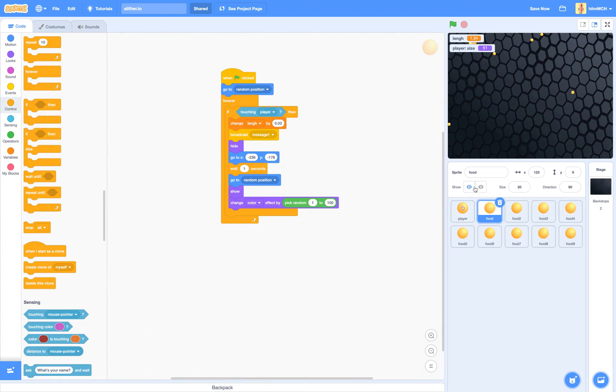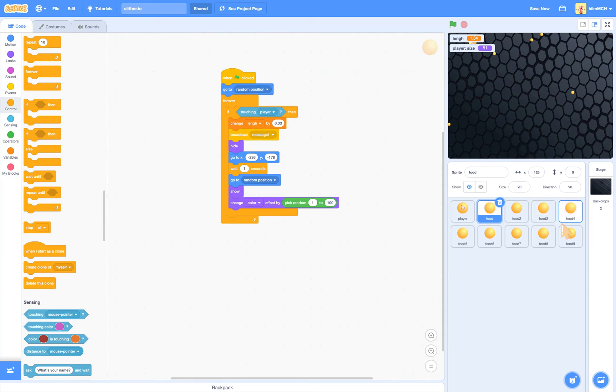Alright. Then I want you guys to duplicate it, no. So I want you guys to duplicate it eight times. So you've got a good amount of food.